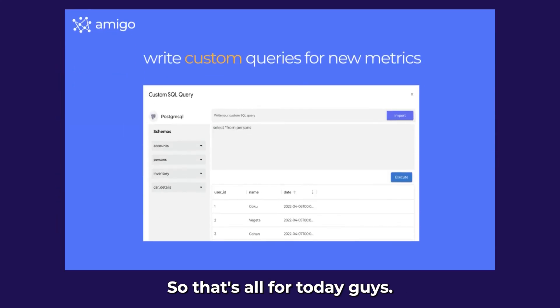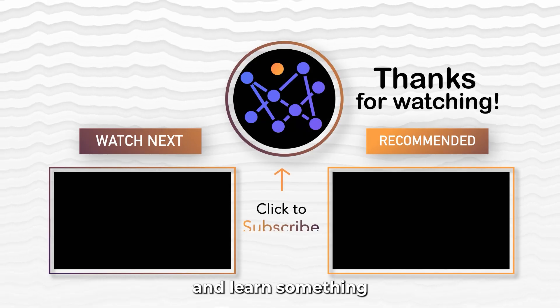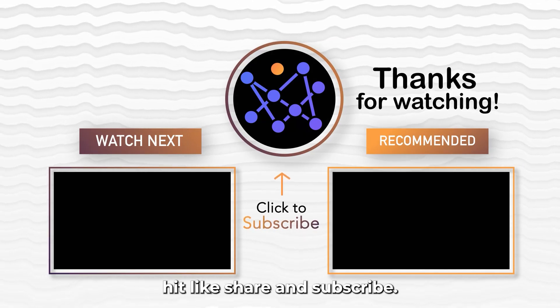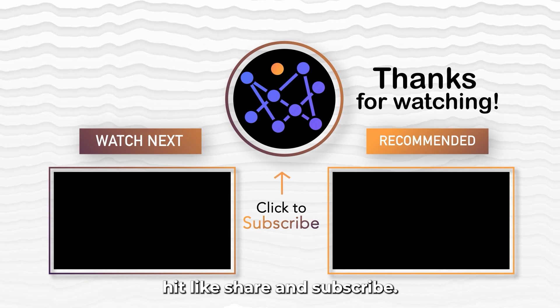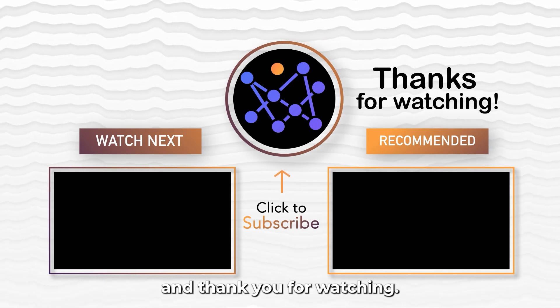So that's all for today guys. I hope you liked the video and learned something from the tutorial. Hit like, share and subscribe. I'll see you in the next video and thank you for watching.